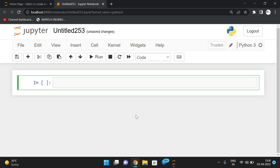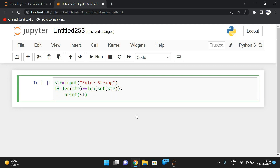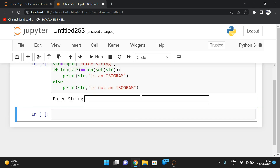The second method iterates each element of the string and finds the count of that character. If any character count is greater than one, that implies a duplicate exists and it's not an isogram. Now let's implement this. We take the string using input, apply the length function, and compare len(str) with len(set(str)). If they are equal, print that the string is an isogram; else print it is not an isogram.